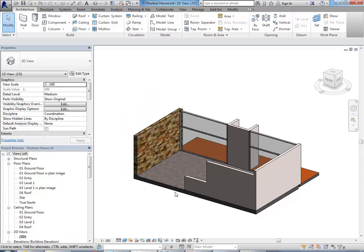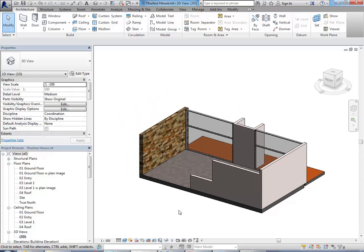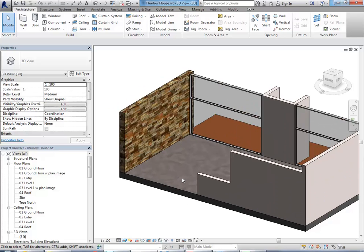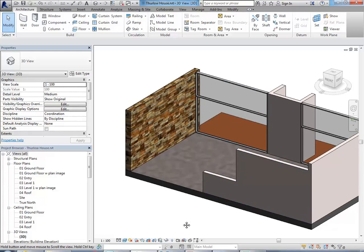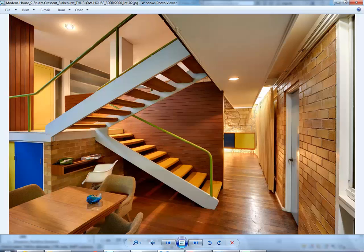I've got this space starting to come together with the correct heights now, so it's a good point to put in this staircase or at least set it out.